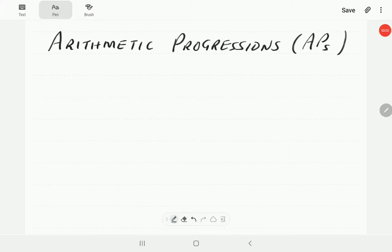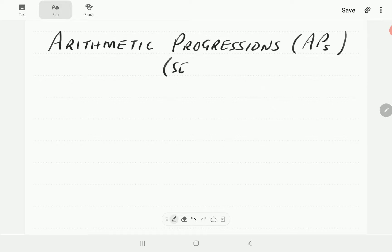In this video we're going to define arithmetic progressions and derive the basic formulas which can be used to work with these. The term arithmetic progression is similar to arithmetic sequence — some books use arithmetic progressions and some use arithmetic sequences; they are exactly the same thing.